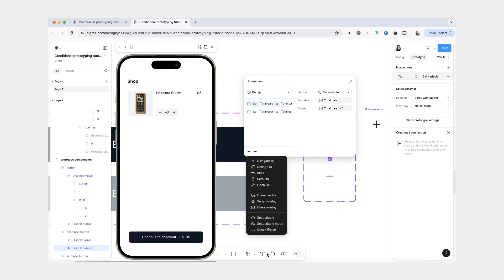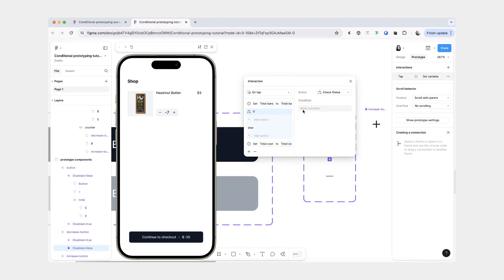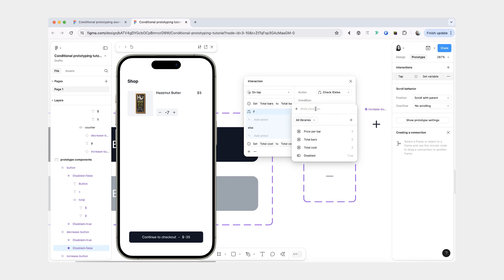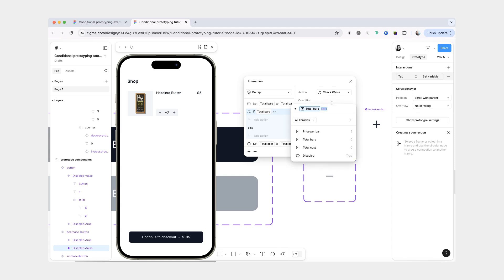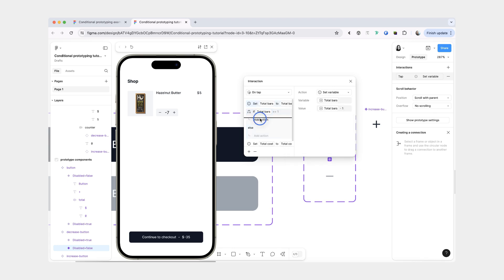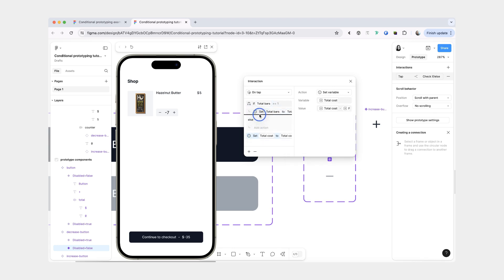And for this interaction, we're going to add a conditional check — check if else. And the condition is going to be if total bars are greater than or equal to one. So we want to make sure that we have at least one bar in our cart. Then it means we have bars to remove and can also update the total cost.